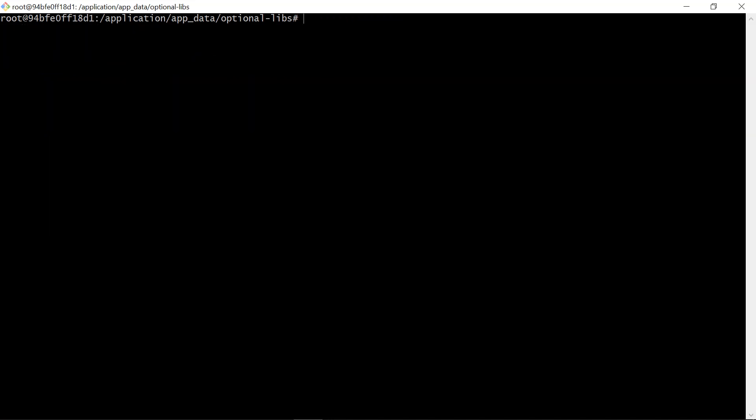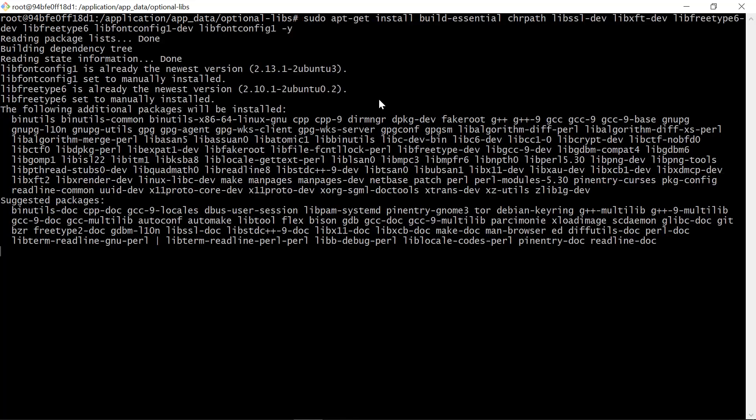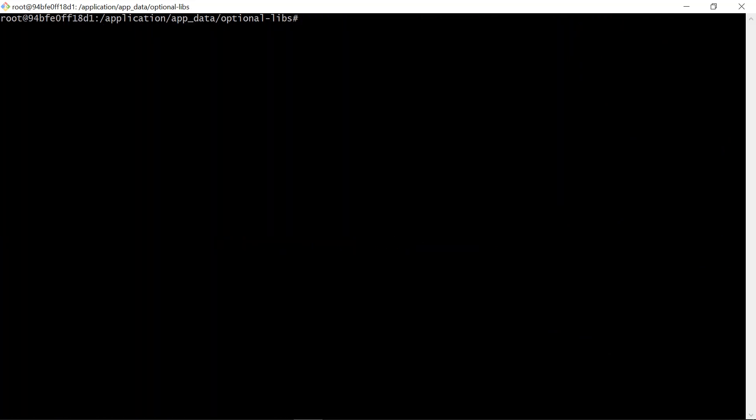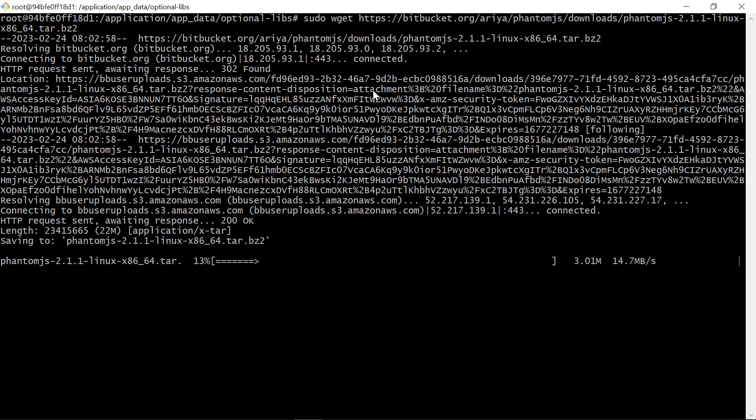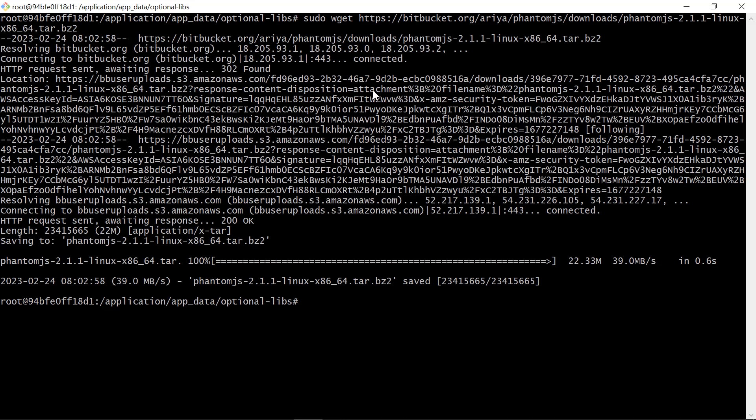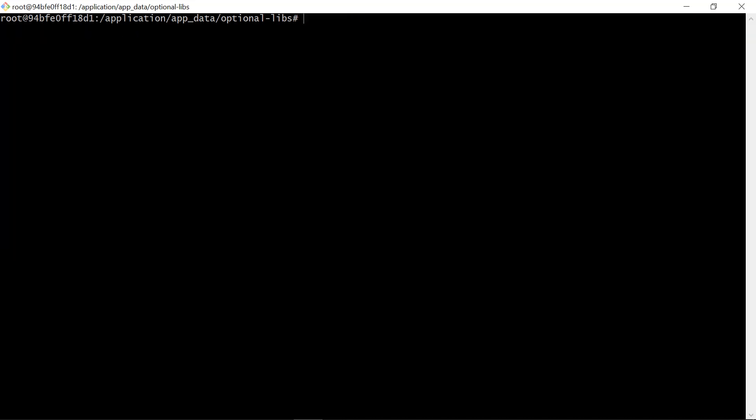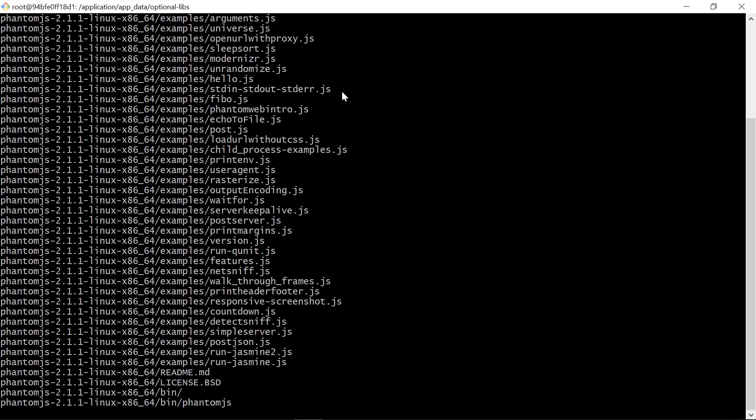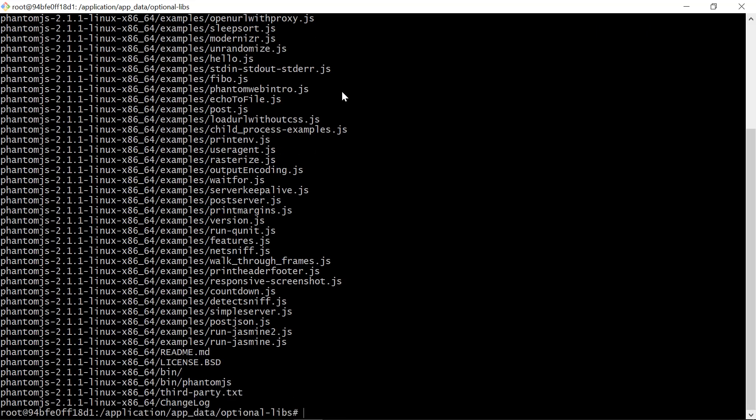Next, we have to install some required packages before we can install PhantomJS. Run this command. Next, download the latest stable version of PhantomJS from the official website by running this command. Once the download is complete, extract the downloaded archive file to the desired system location by running this command. It will extract the downloaded file and move it to the slash usr slash local slash share directory.